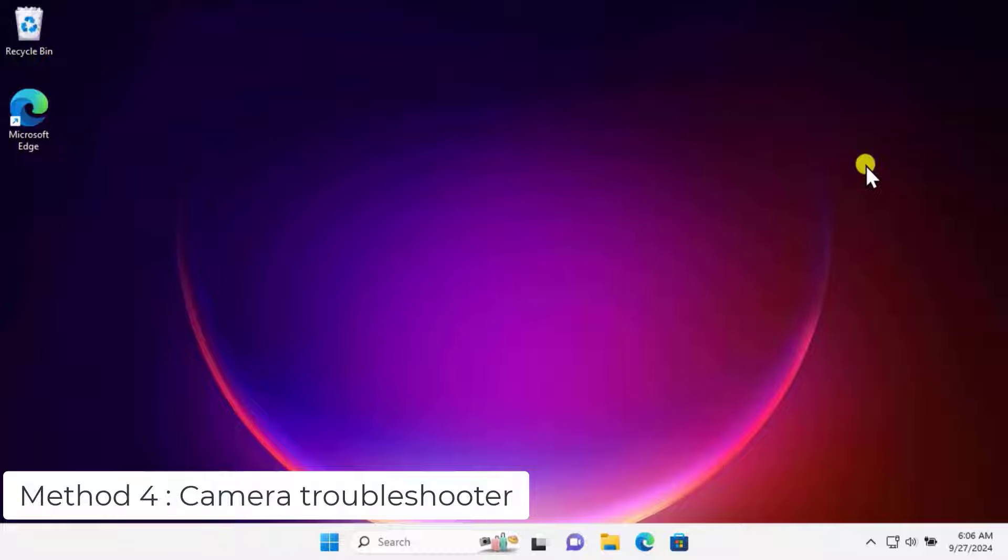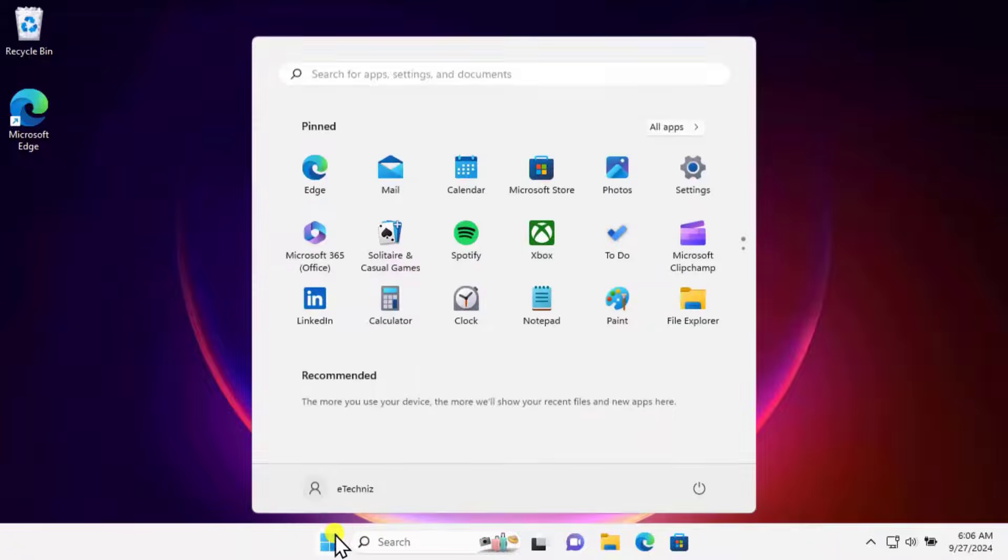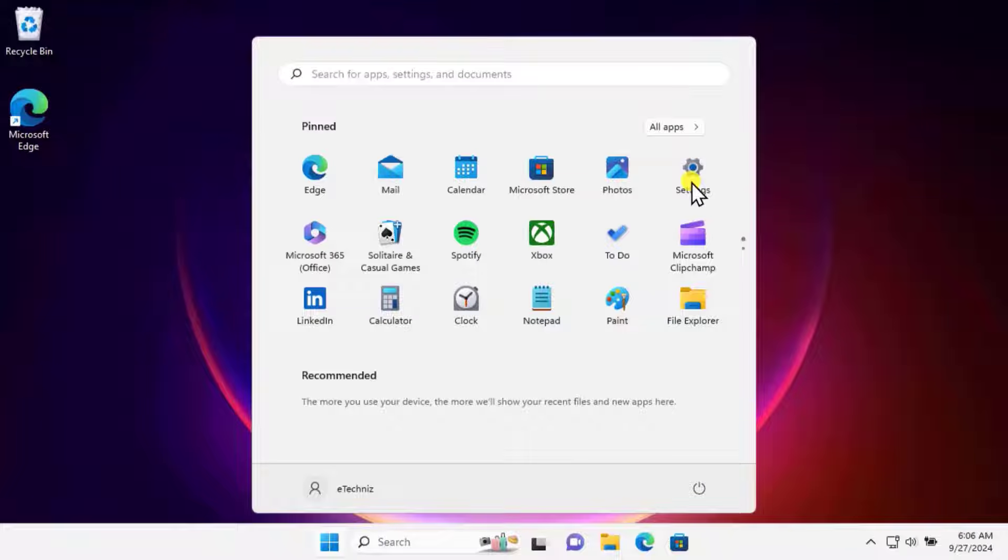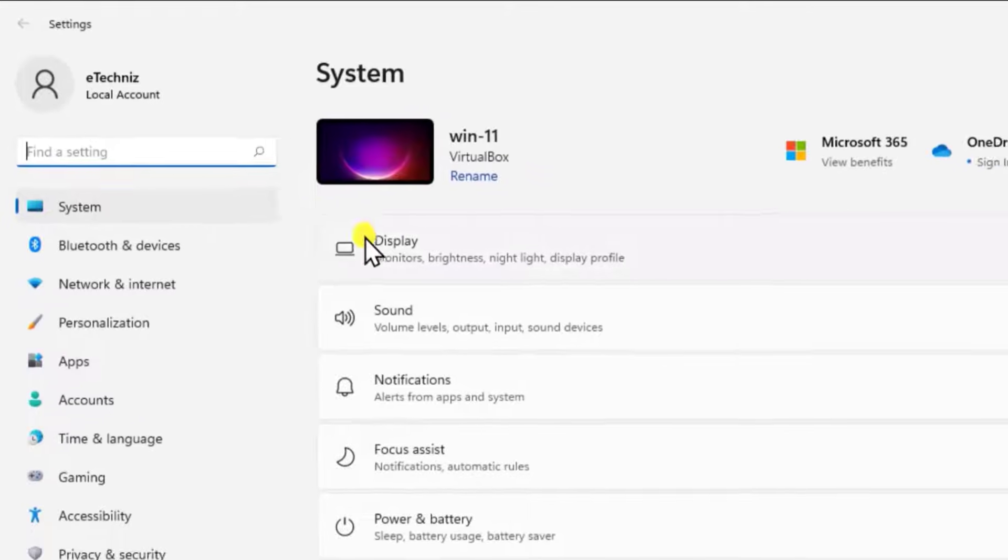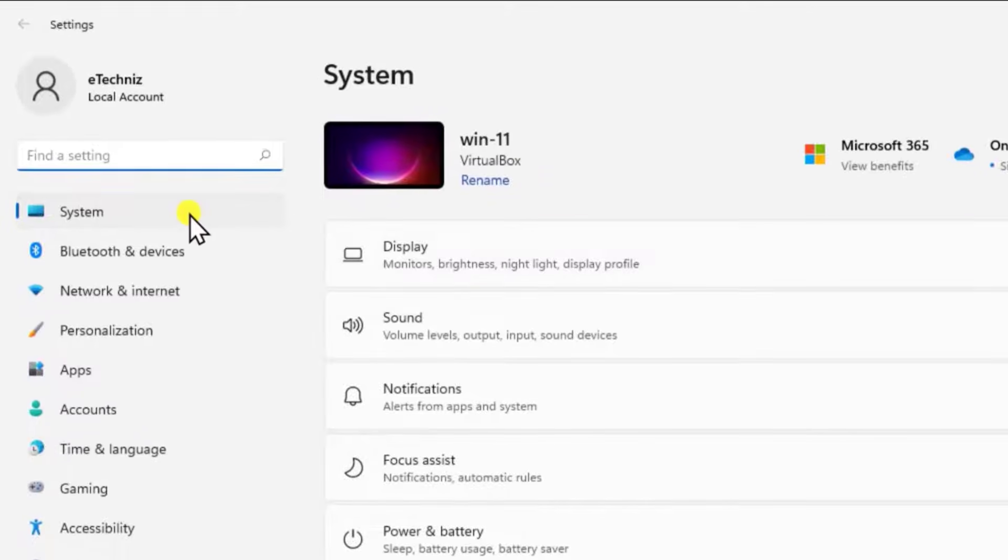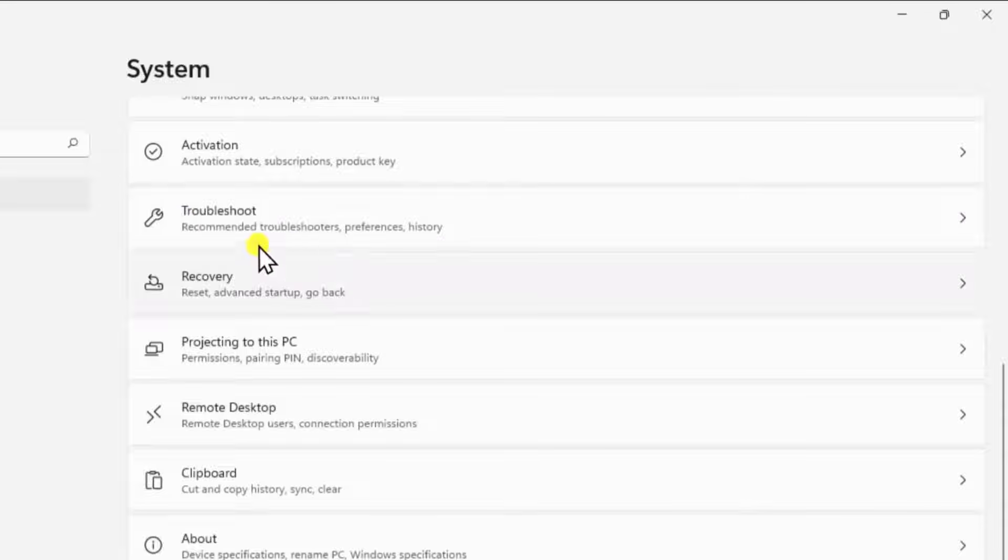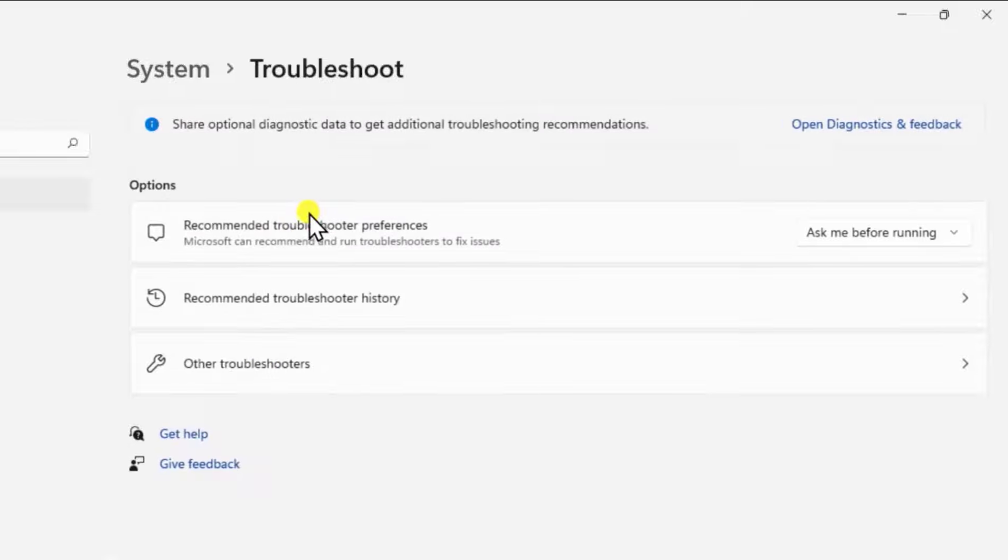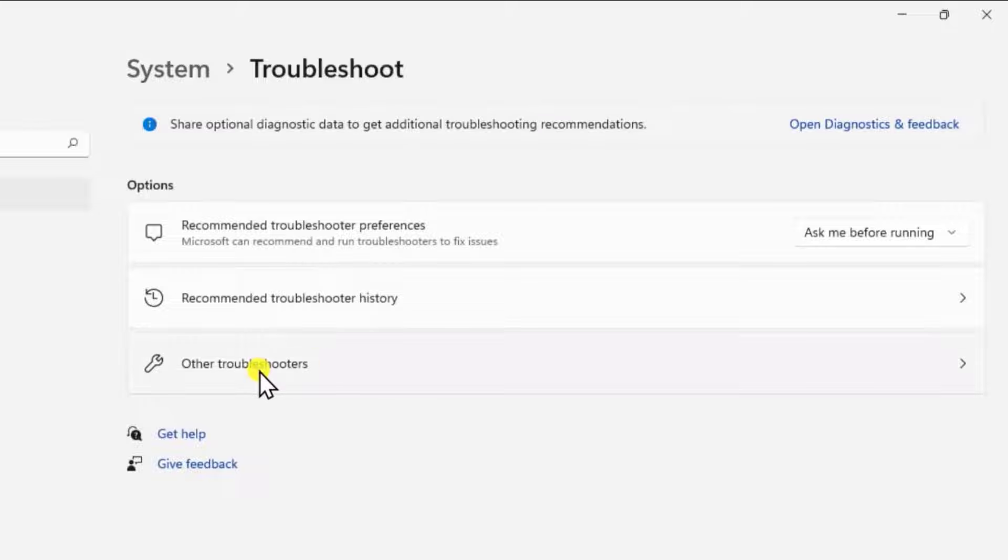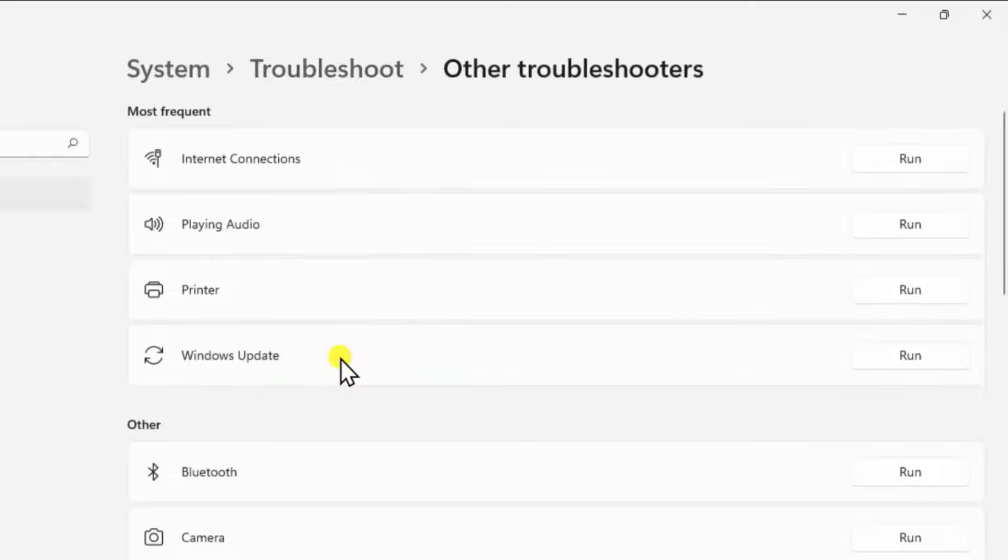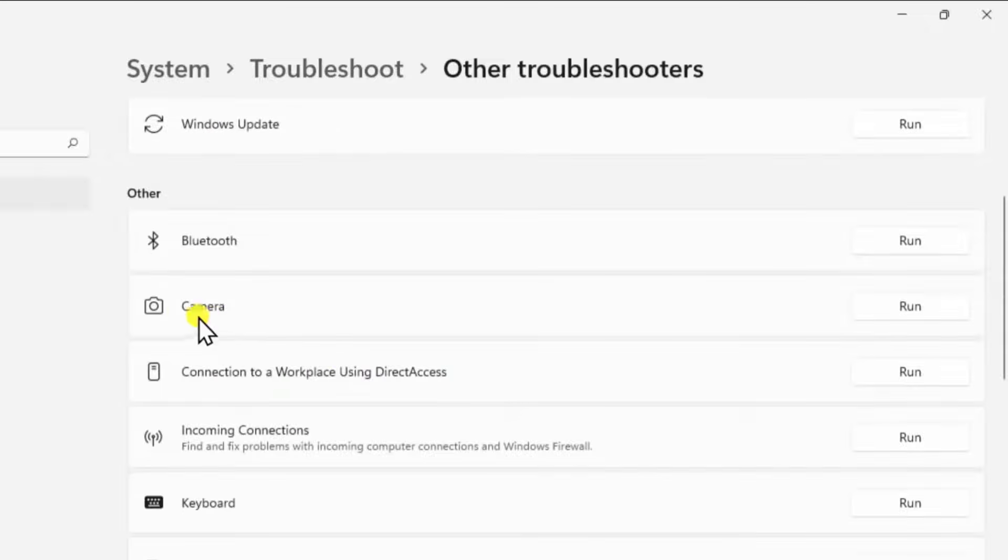Method 4: Camera troubleshooter. Click on the Windows icon, click on Settings. On the left-hand side, you will see System. Click on it, scroll down, click on Troubleshoot, then click on Other troubleshooters. Scroll down.